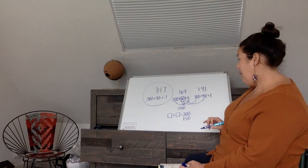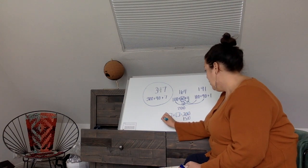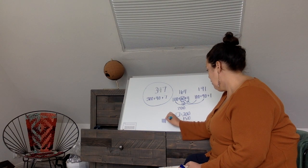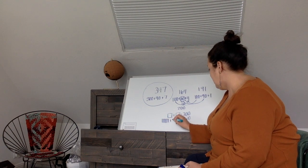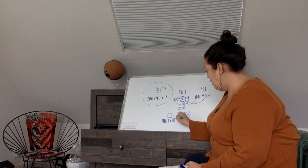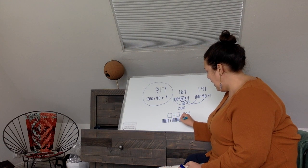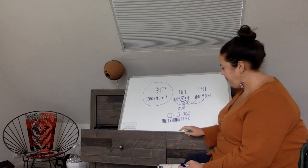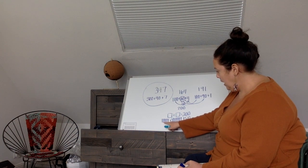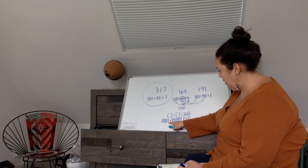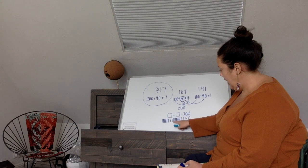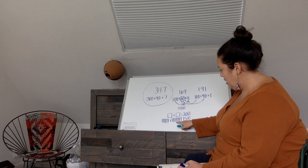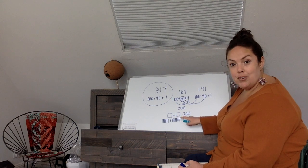And if I didn't know that I could draw it out. So I could do 6 tens plus 9 tens, counting by tens: 10, 20, 30, 40, 50, 60, 70, 80, 90, 100, 110, 120, 130, 140, 150.